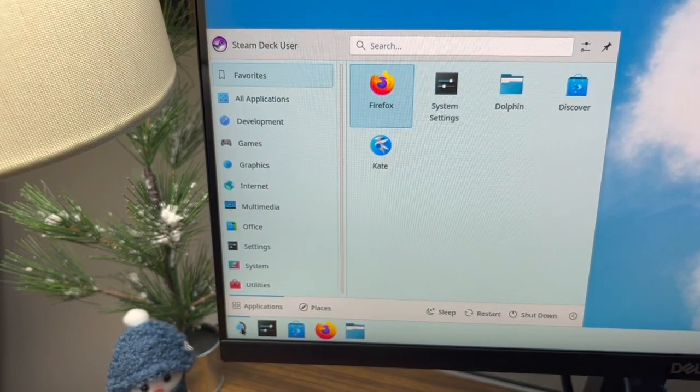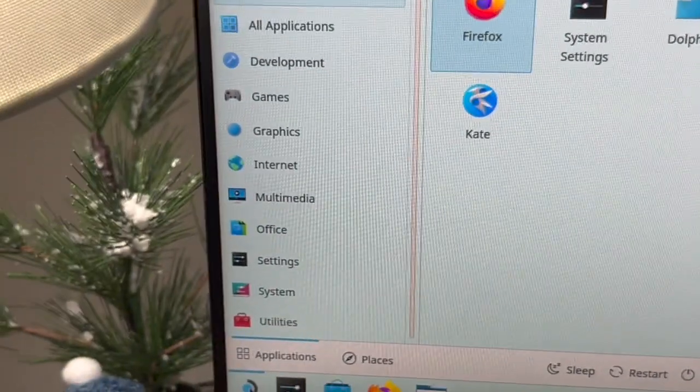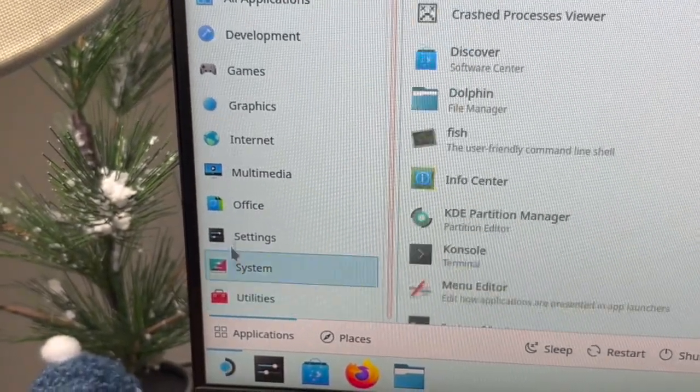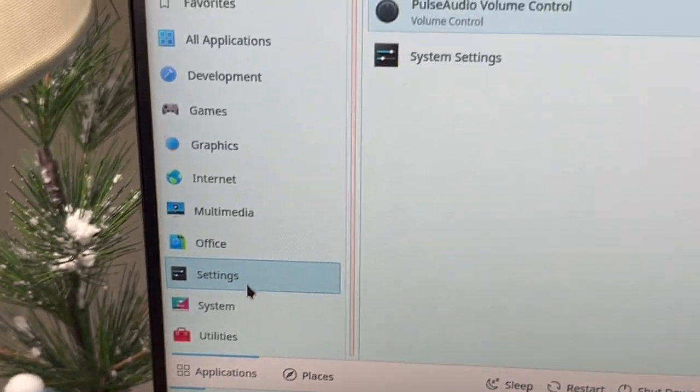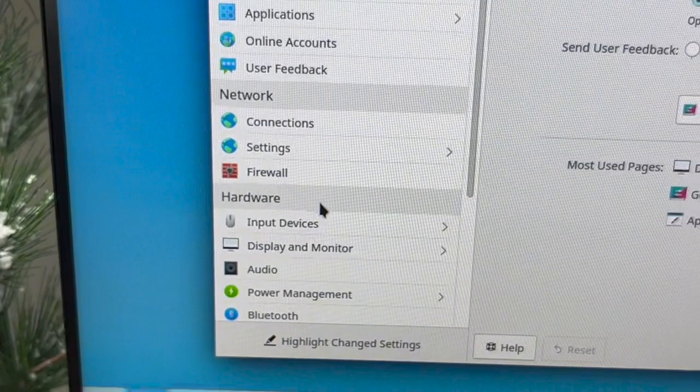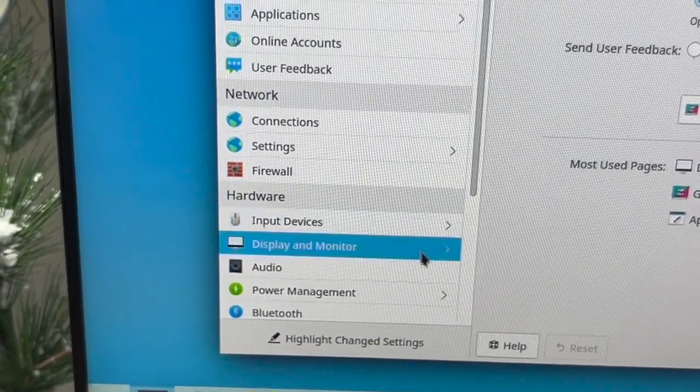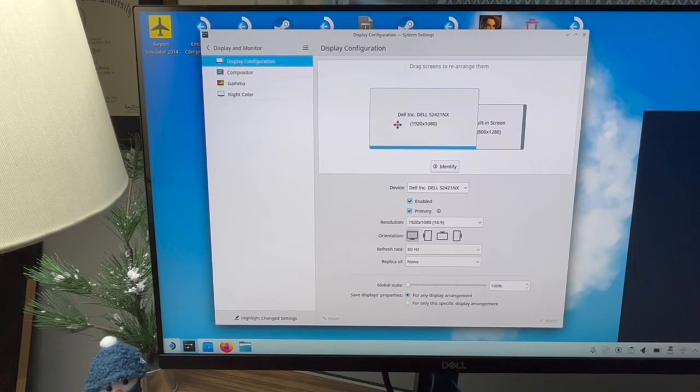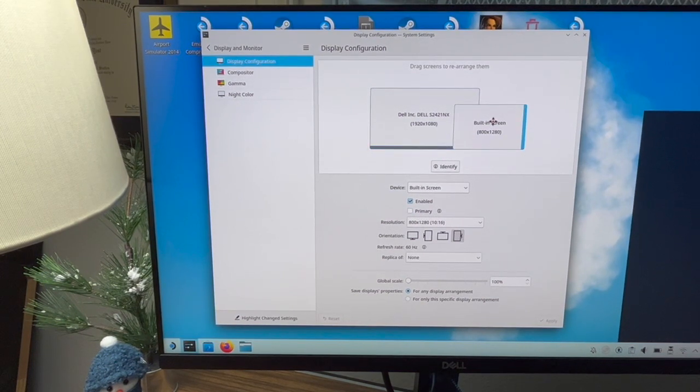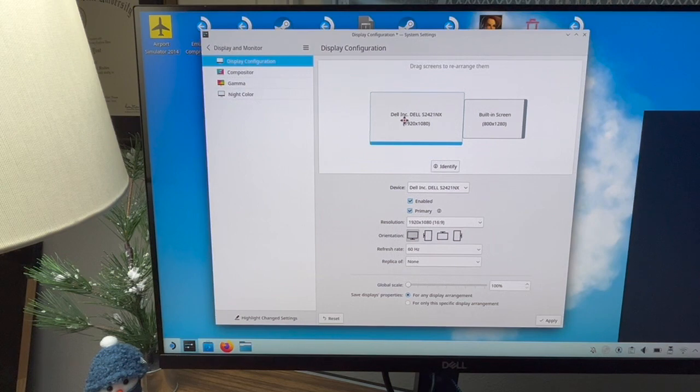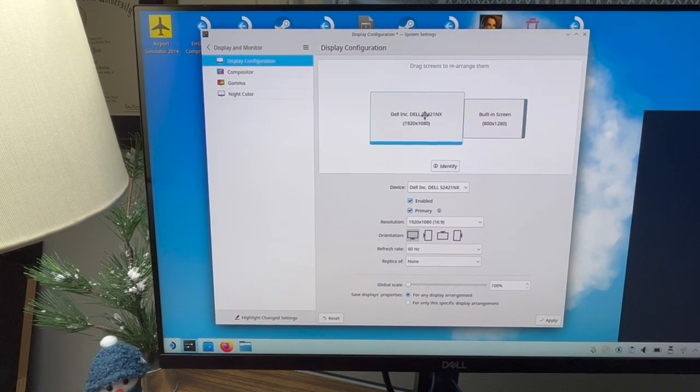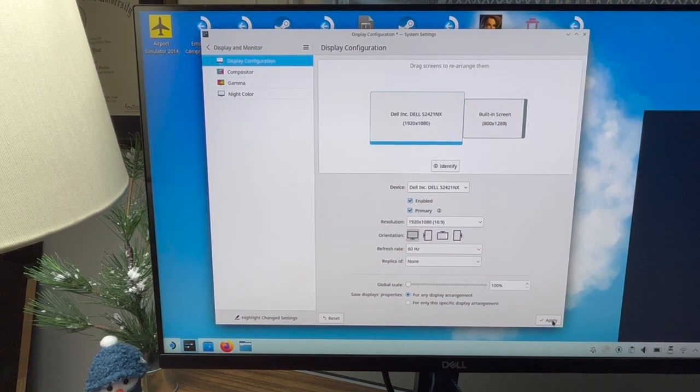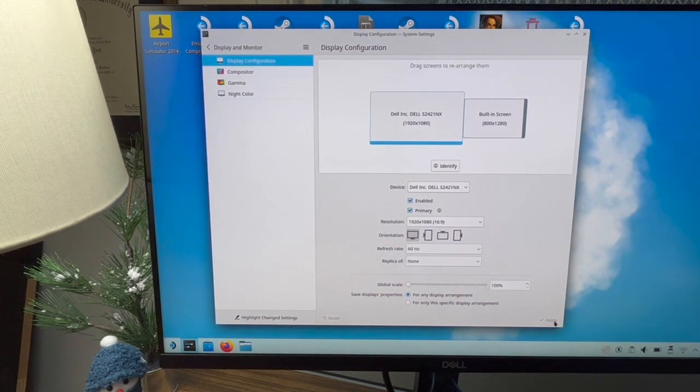So down here, I'm going to go into settings, system settings. And then at the bottom is display and monitor. So I can go here and now I can display how do I want to use this external monitor. I have a Dell monitor and then my internal monitor here. You can see which one has priority. I can separate them. In this case, that means everything is on the external monitor and not on my Steam Deck. Or you could have it span both left or right and drag over. So I'm just going to apply that.